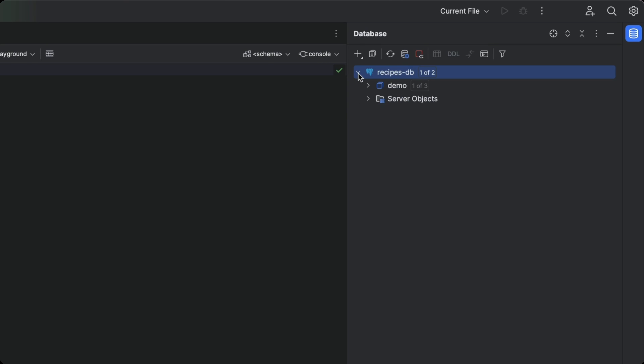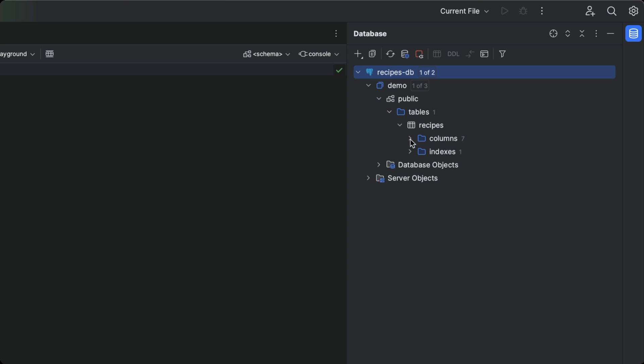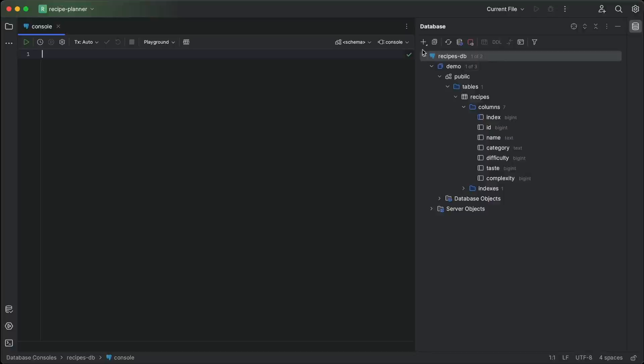We can see that not only has the IDE connected us to our database, but we can also see the whole contents of the database at a glance. So much better.